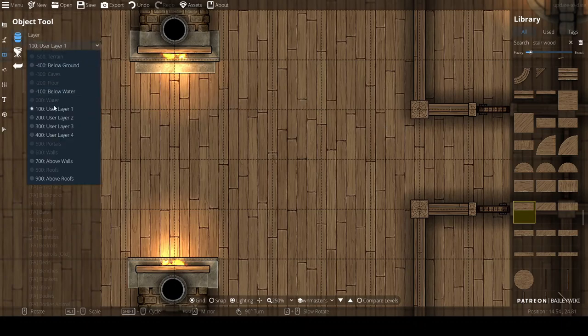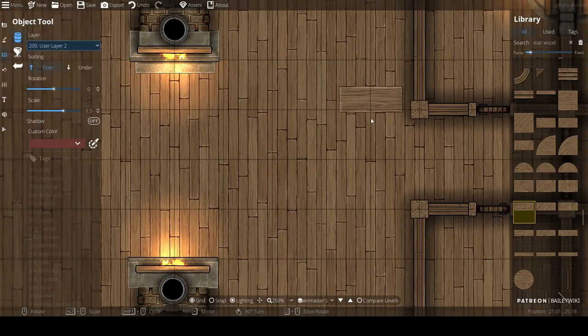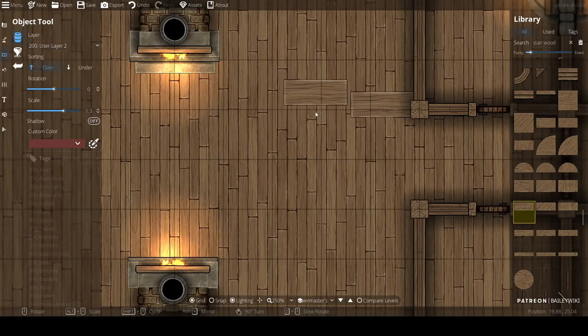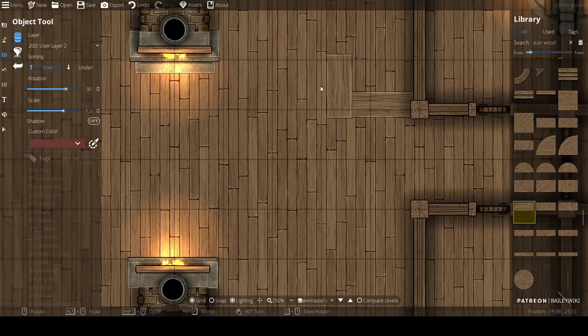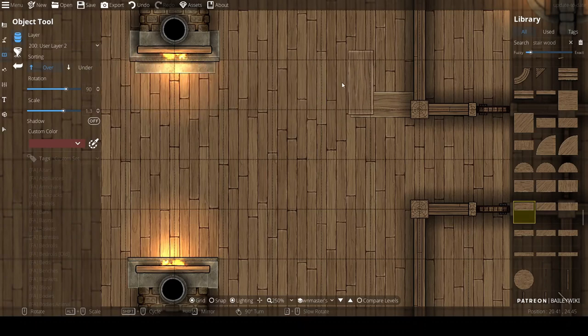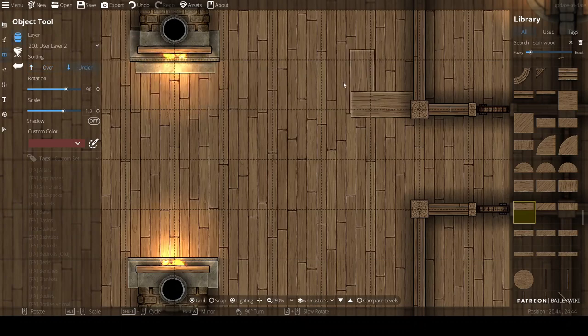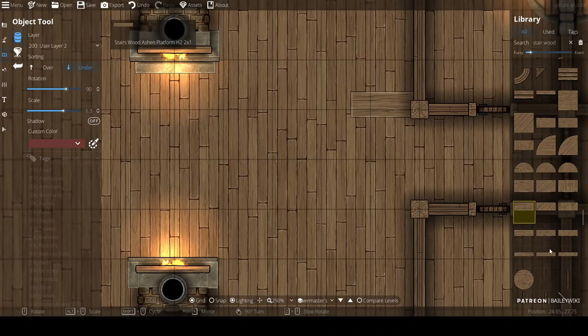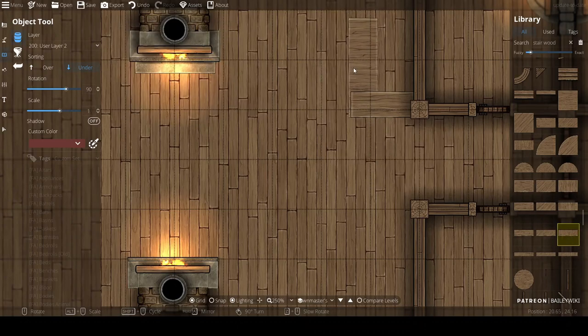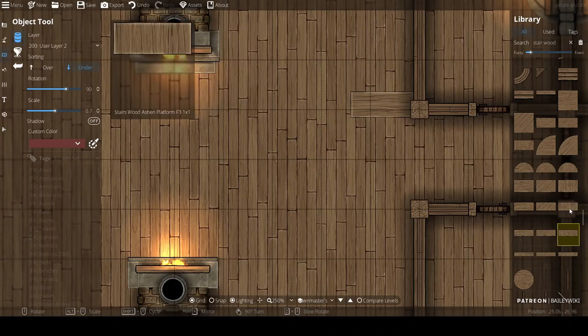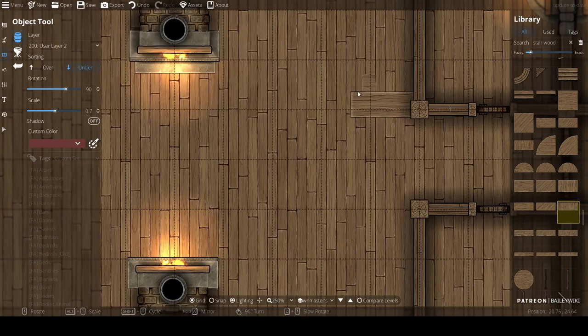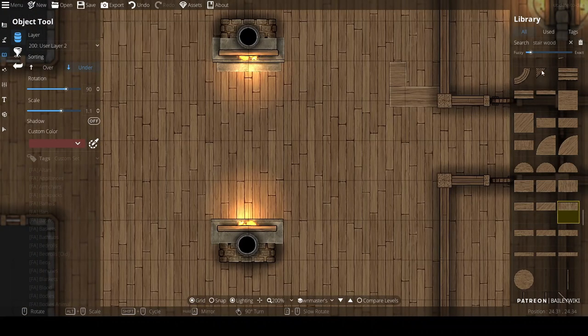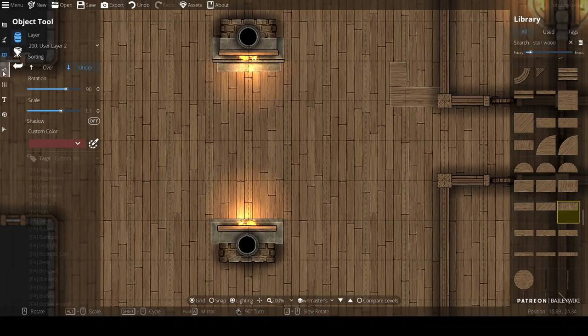Since this is a countertop, I'm going to go to level 200. 200's a good level for anything that's going to be a counter or a table. It's enough space to put things underneath it and enough space to put things on top and still put shadows under those things. There's an over-under tool, so when you place objects you can click them over or under on the same level. It's almost like having your own sub-level system.